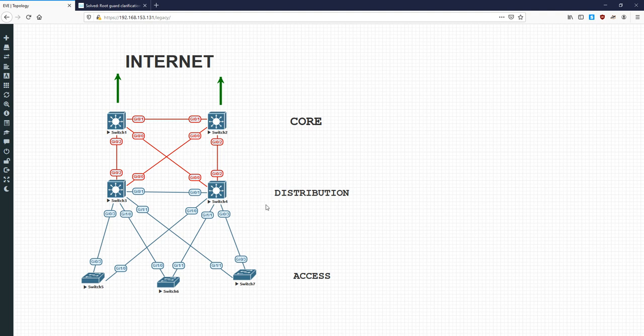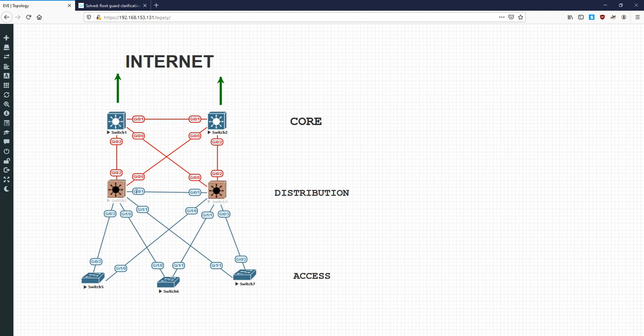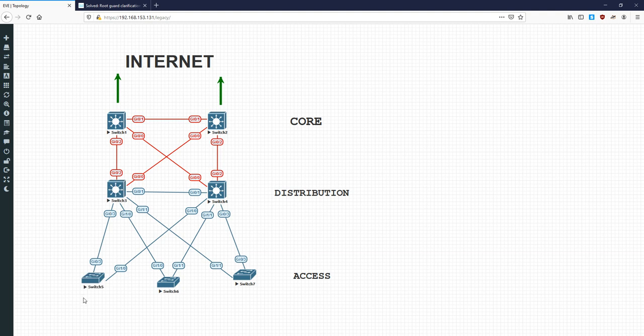Now, down at the distribution layer, we're going to have Switch 3 as our root bridge, Switch 4 as the secondary root bridge, the backup one. Similarly, consistent with good practices, we're going to have Switch 3 aligned with our HSRP active router. So Switch 3 is going to be the HSRP active, Switch 4 is going to be the HSRP standby, and we've got layer 2 between these two. We're going to assume that VLANs are spanning here, so we're going to have layer 2 here, and layer 2 all the way down to the access layer.